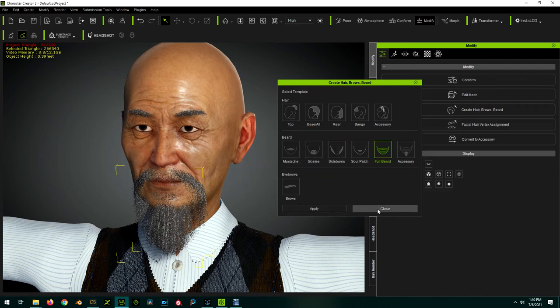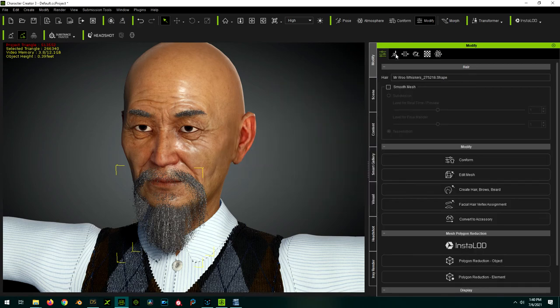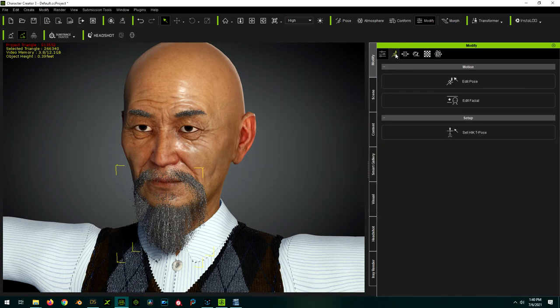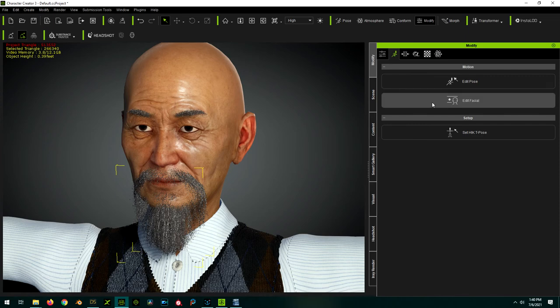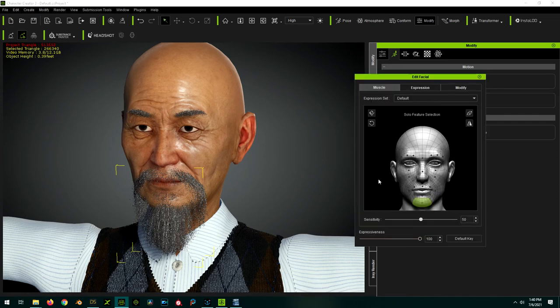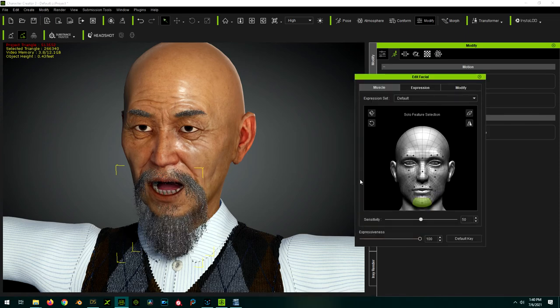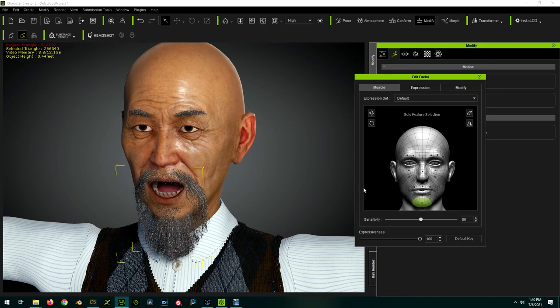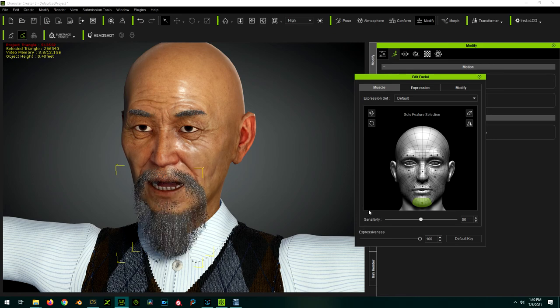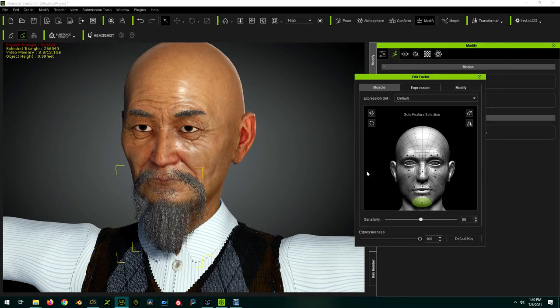Now we'll close this and check our facial animation once again. You'll see now that when we move the jaw up and down, the beard and mustache are working the way they should.